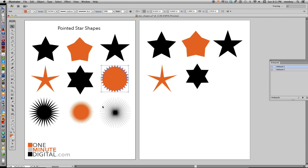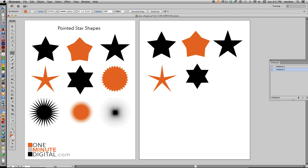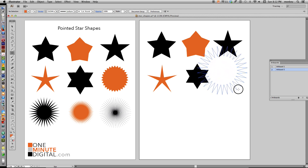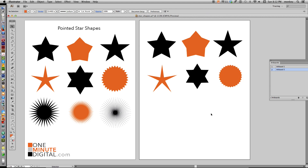Now we're going to make a pointy circular seal shape. Star Tool selected — we need to change the number of points. We've had five-pointed and six-pointed stars; this is a 30-pointed circle. Click anywhere on the artboard, change the number of points to 30, and click OK. Delete that, then holding down Shift, click and drag. When it gets to a good size, hold down the Command key without letting go of anything else, and come in a little bit until we get just a few little points. There we go — a nice little pointy circle.